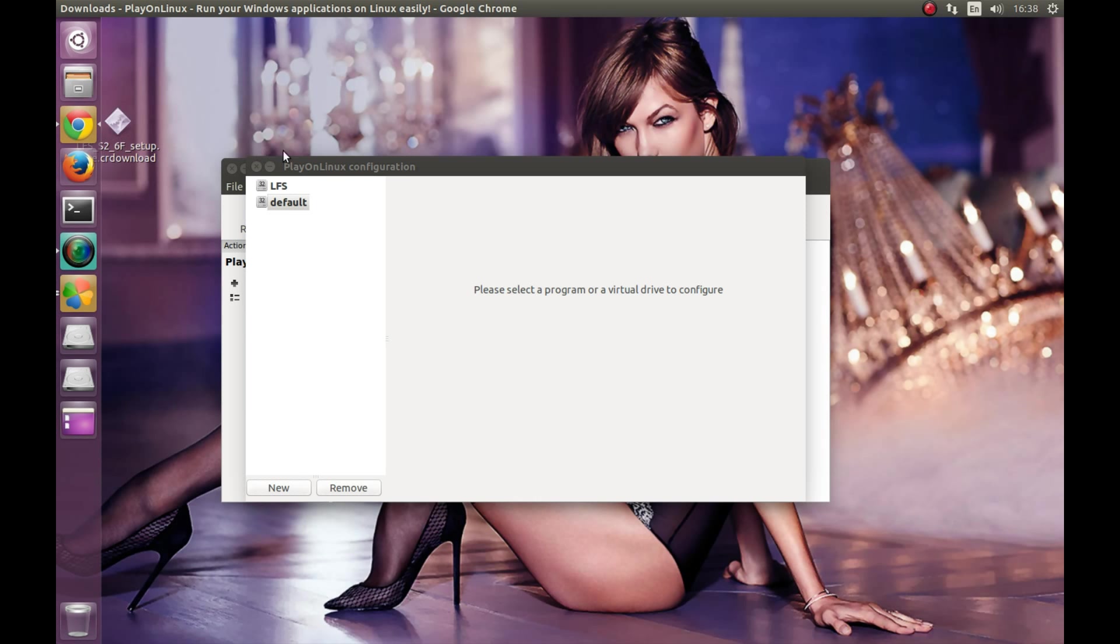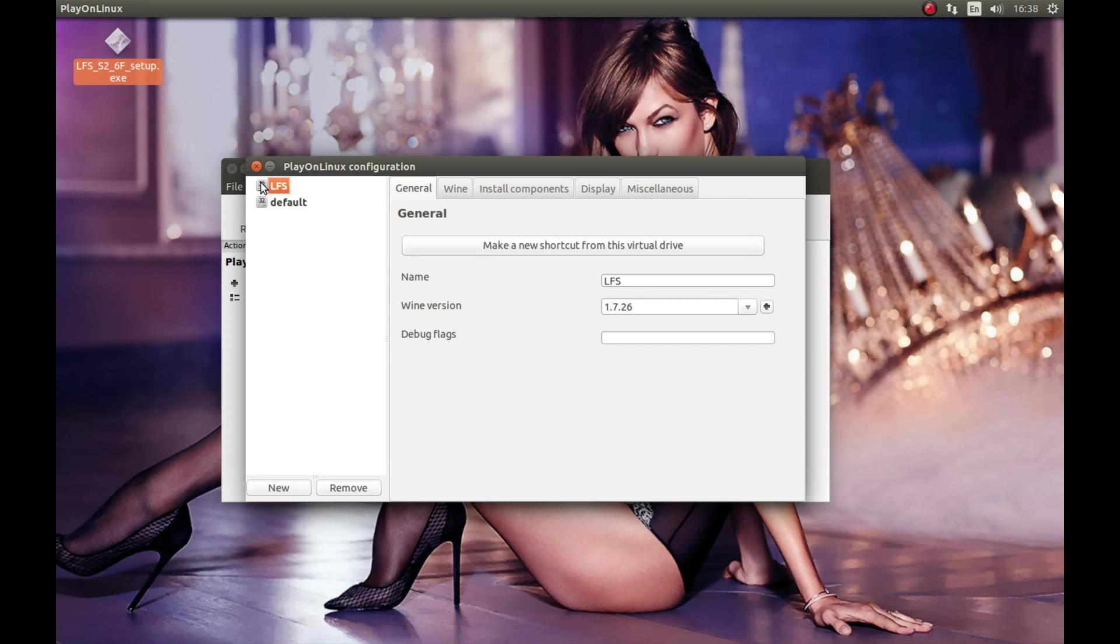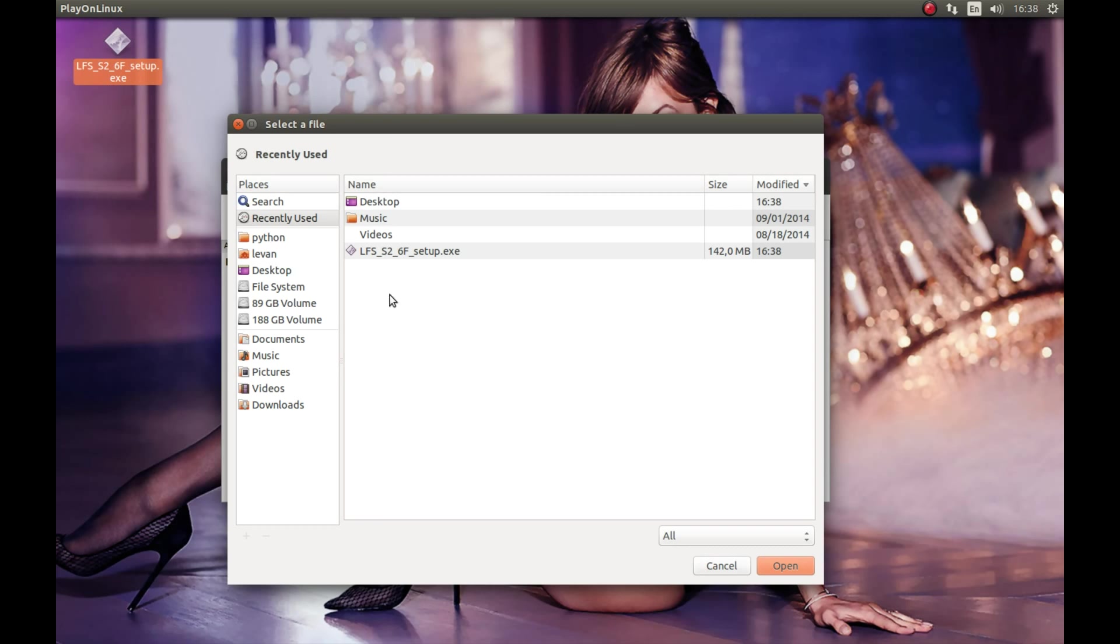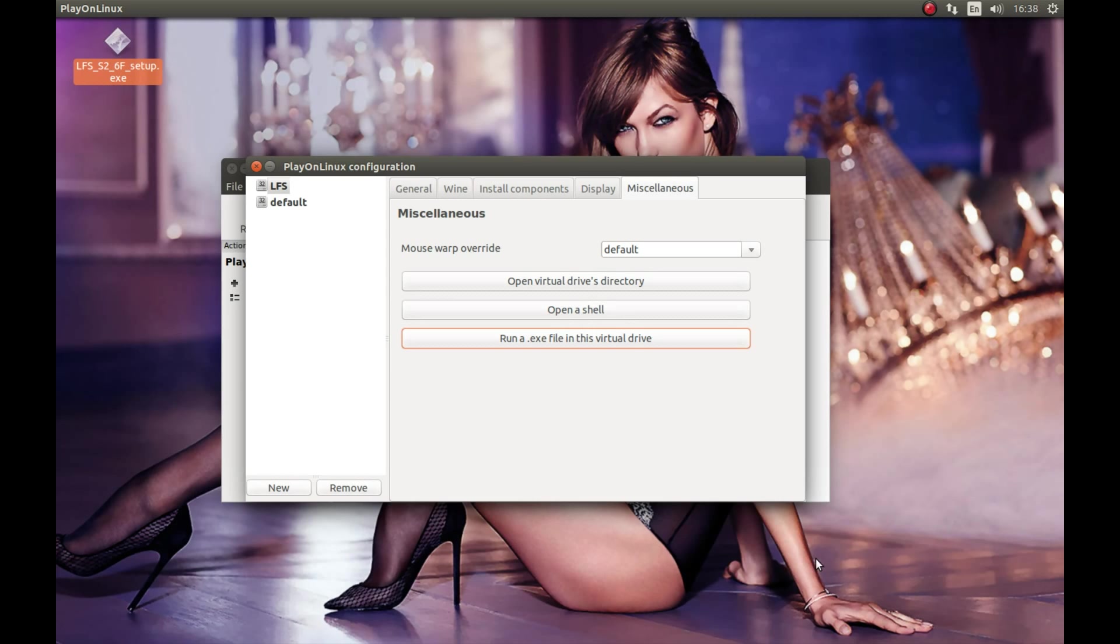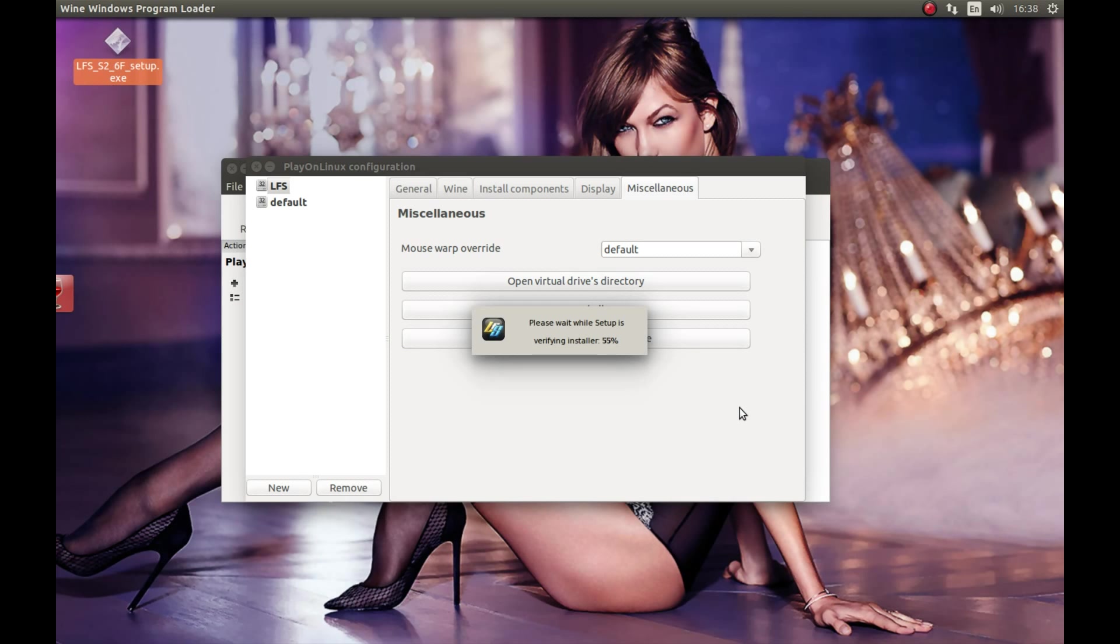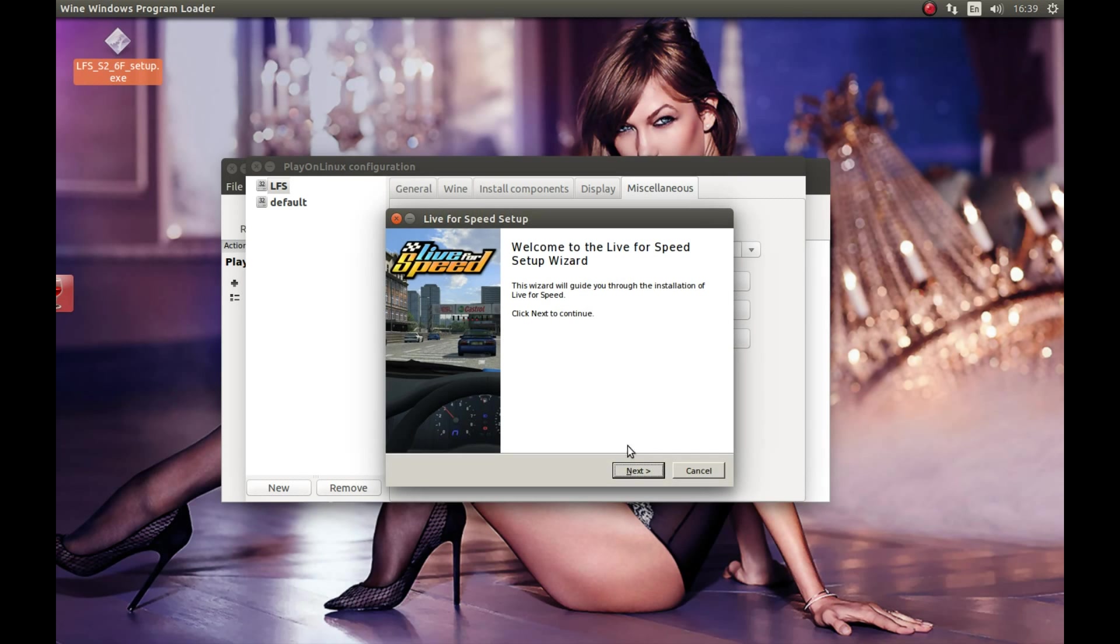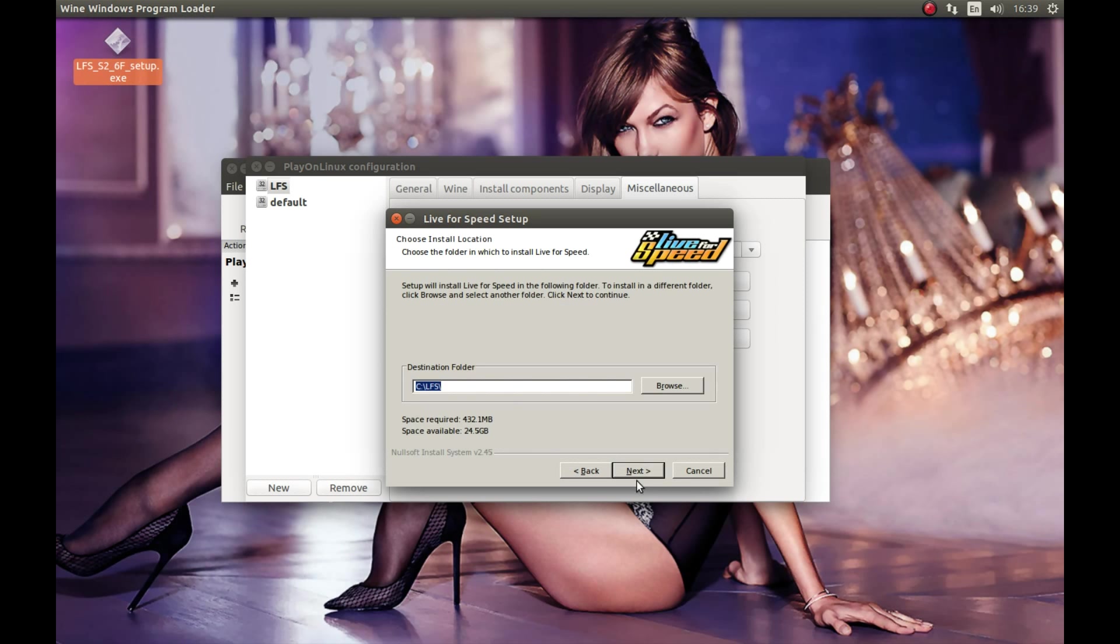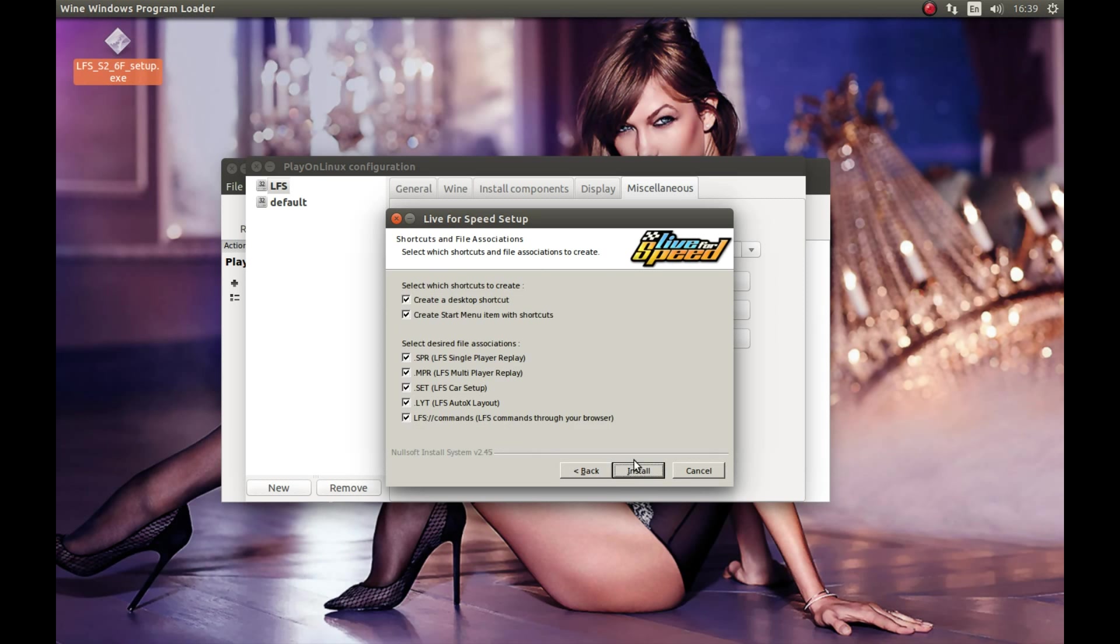Right now, let's select LFS, the wine prefix you created. I created LFS; I don't know what you called it. Now select this and press run an executable file in virtual drive. Select our downloaded file, the file we downloaded, and open. Press ok, press next, I agree, next, next.